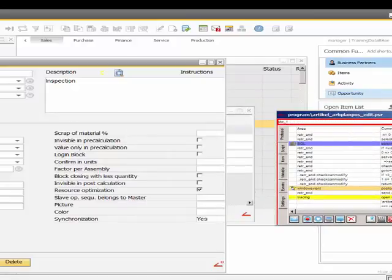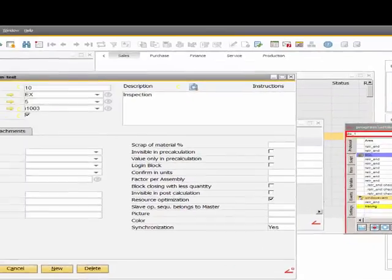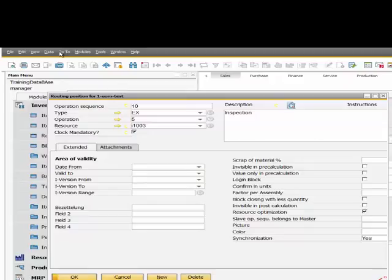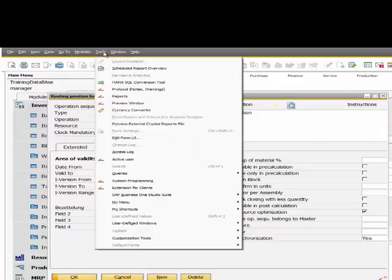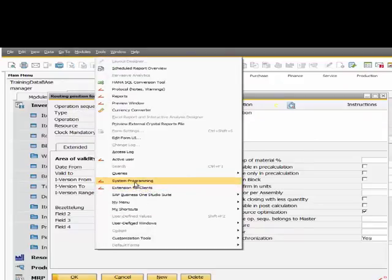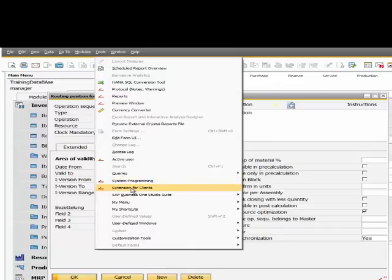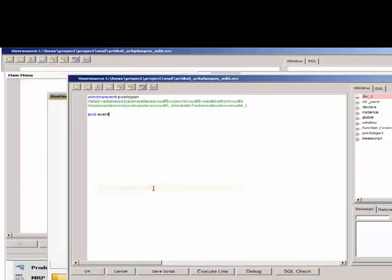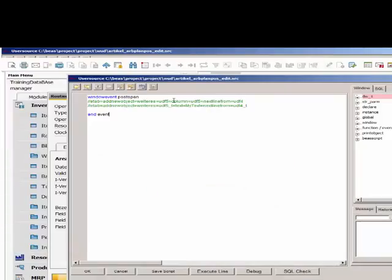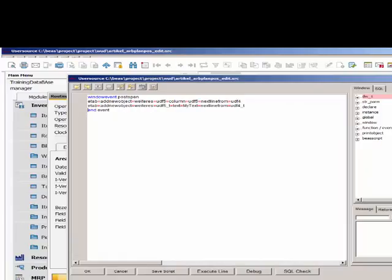I go to tools extension for clients and insert my script with window event post open. Save.